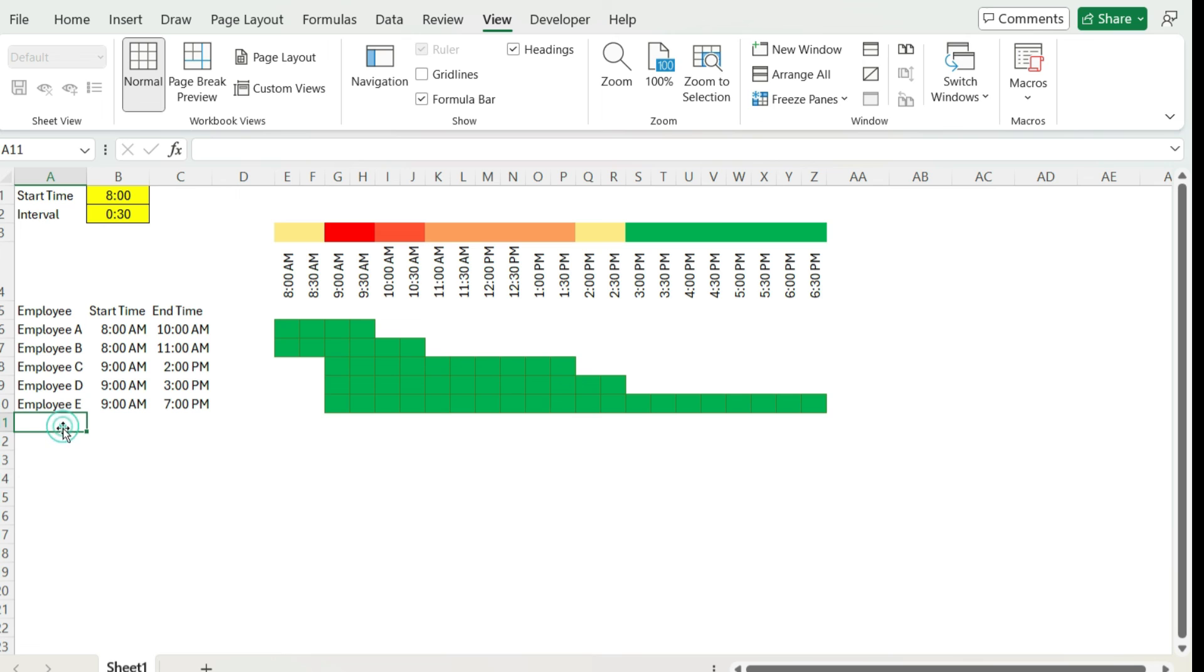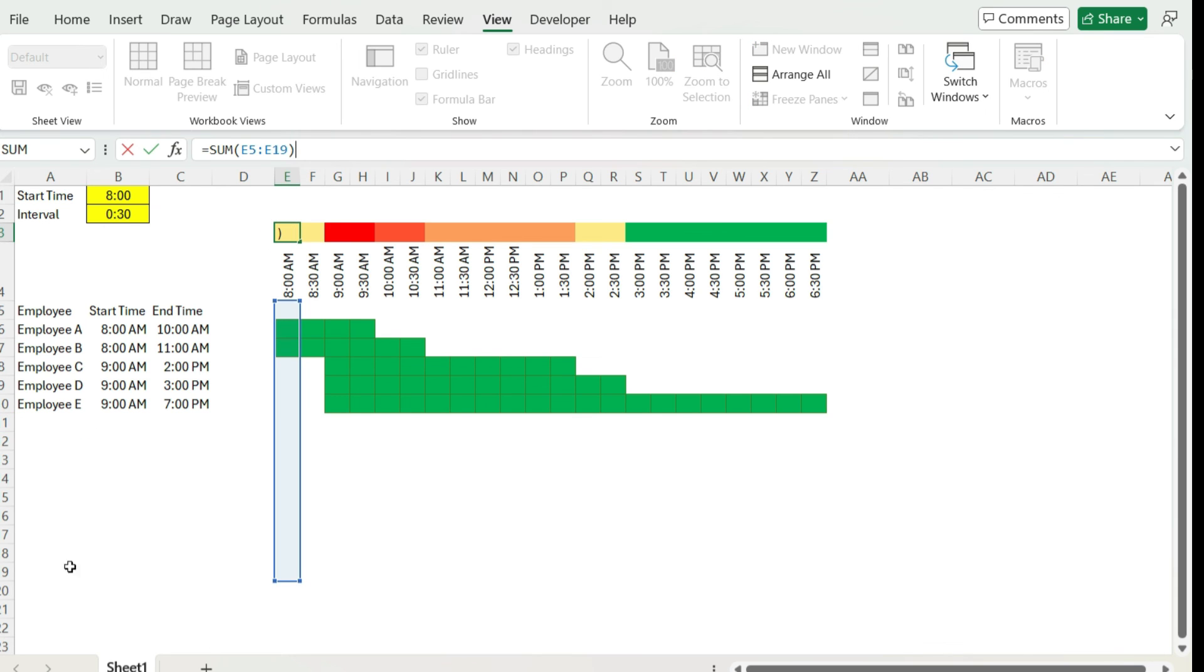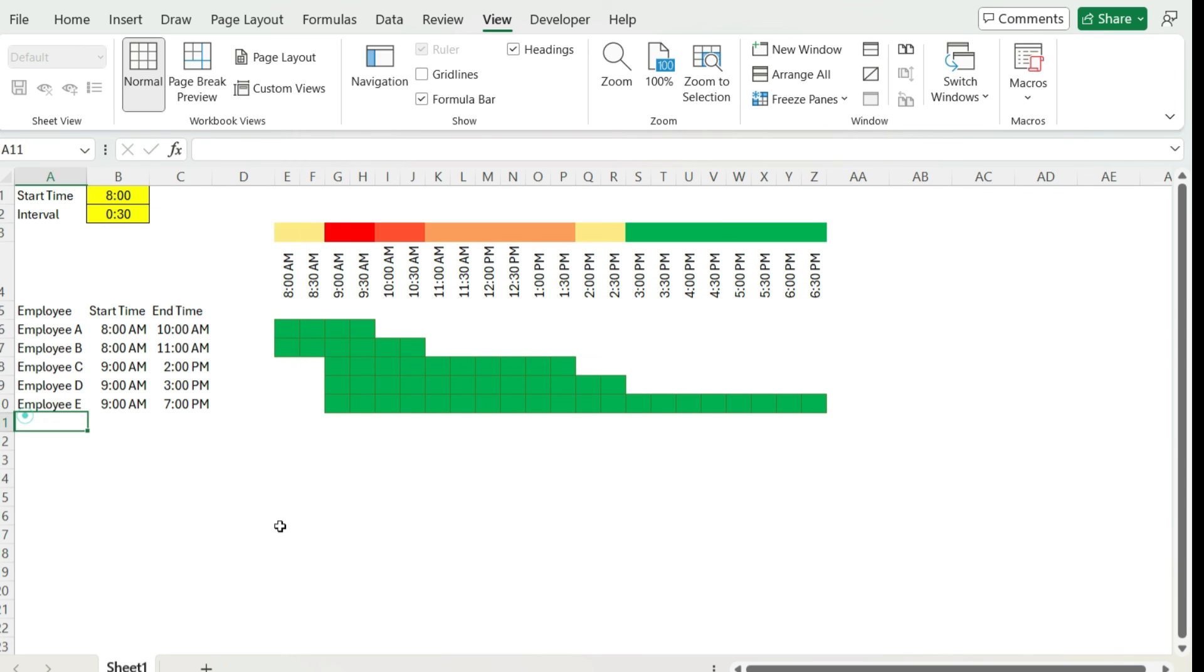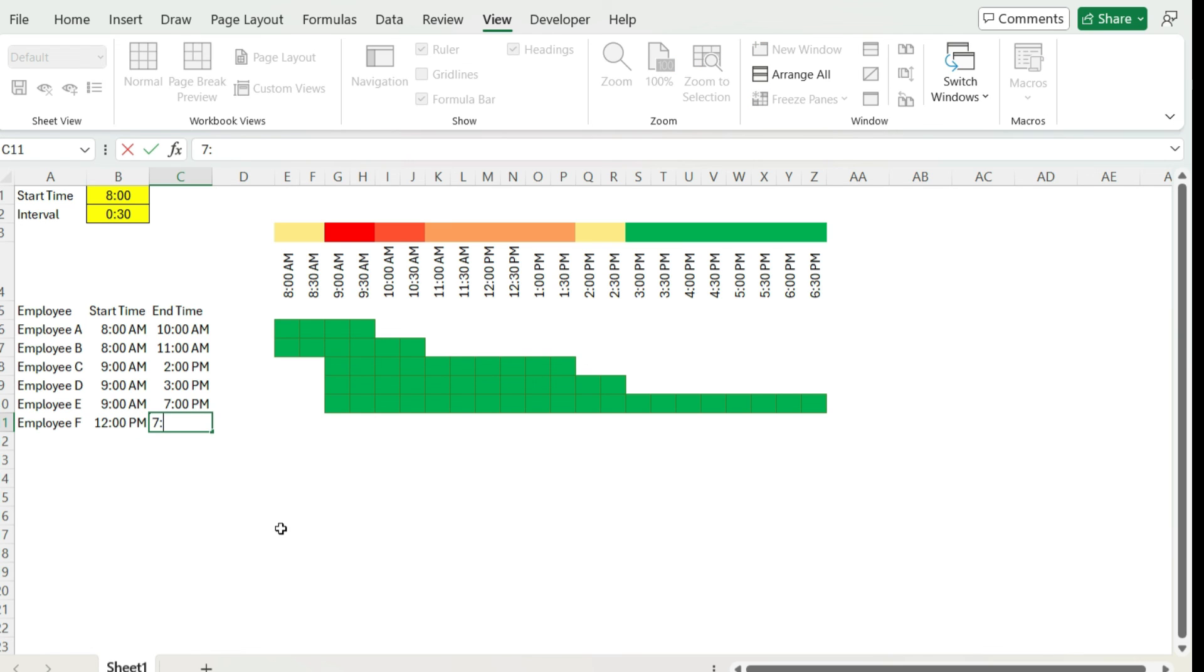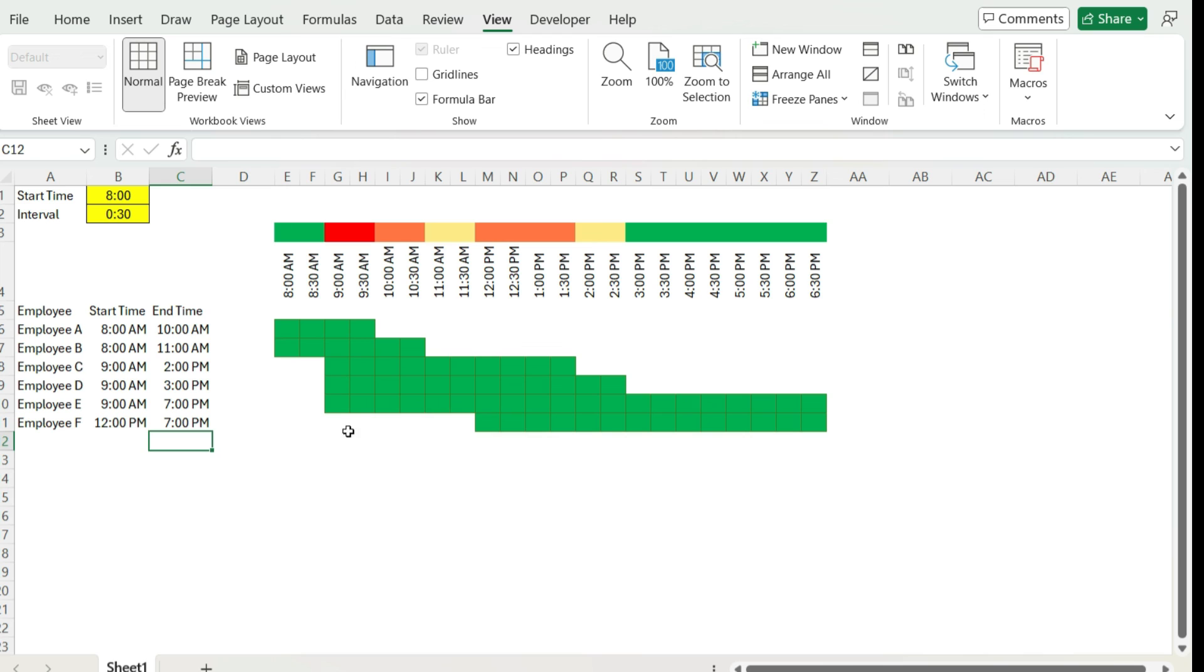And so now because we've set our formulas all the way down to row 19 here, we can add more employees if we wanted to. Employee F, and let's say they start from 12 p.m. until 7 p.m. You can see Excel's automatically detecting that additional row that we've added and it's updated our schedule. So it's an easy way to manage the time and visually see what our scheduling or staffing workloads look like.